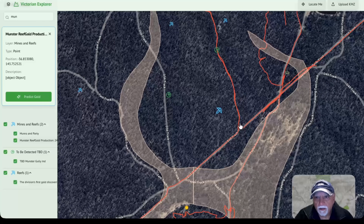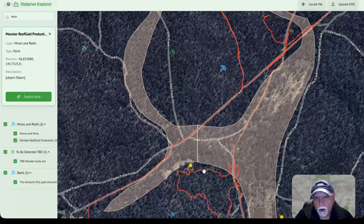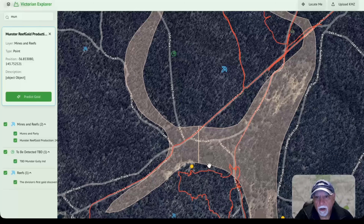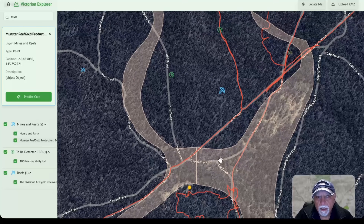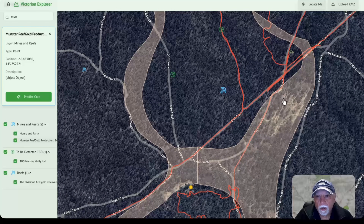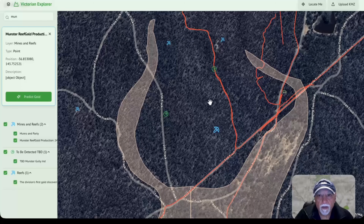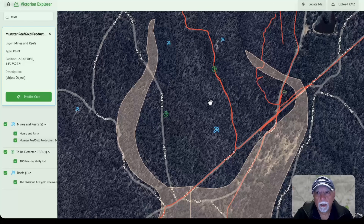These orange lines are my tracks where I've been in the past. The gold markers here are showing where gold has been found. And these are the diggings that were identified on maps like Geovic and so on, which I've added into this map.